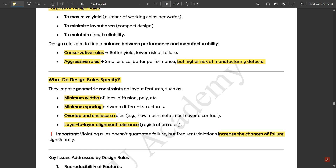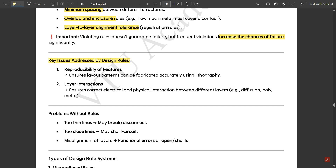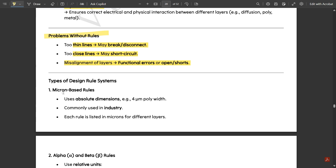but frequent violations significantly increase the chances of failure. Key issues addressed by design rules include reproducibility of features and layer interactions. Without rules, problems arise: thin lines may break or disconnect, closely spaced lines may short-circuit, and misalignment of layers can cause functional errors or open/short circuit formation.